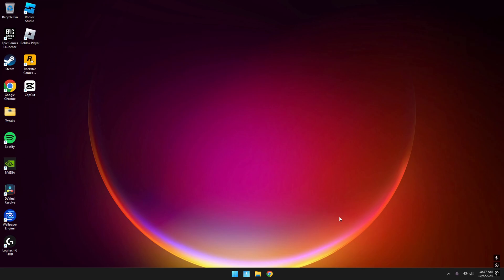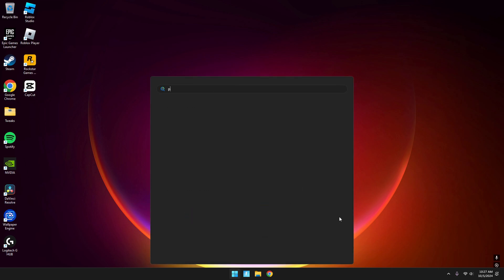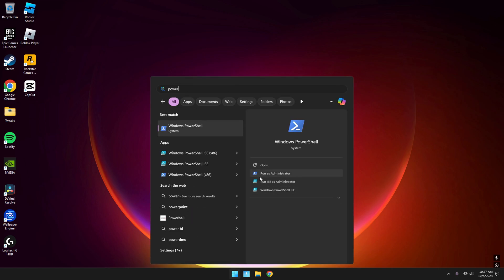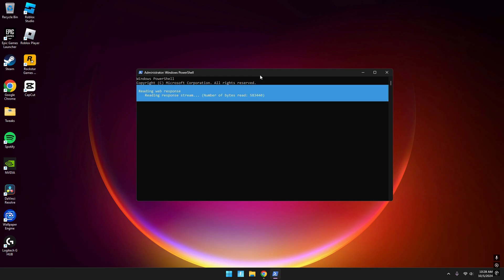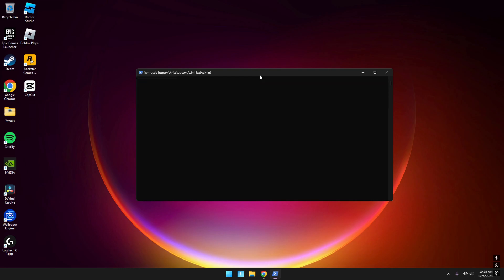In this video I'll be showing you how to get more FPS using the Chris Titus tweak since the last one's outdated. First thing you want to do is open PowerShell, make sure you run it as administrator. Once you get here, you're going to paste this command - I'll have it in the description - then press enter.